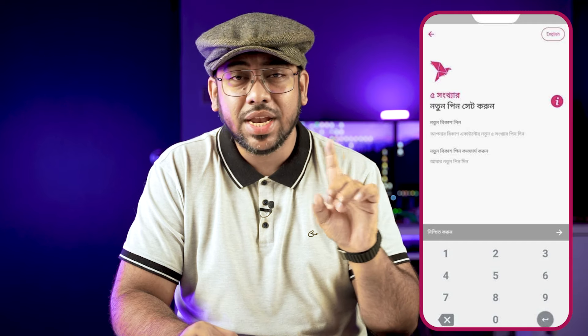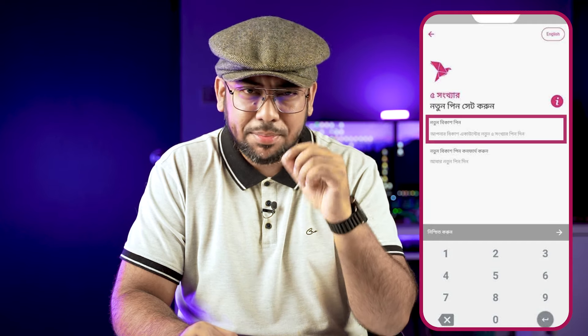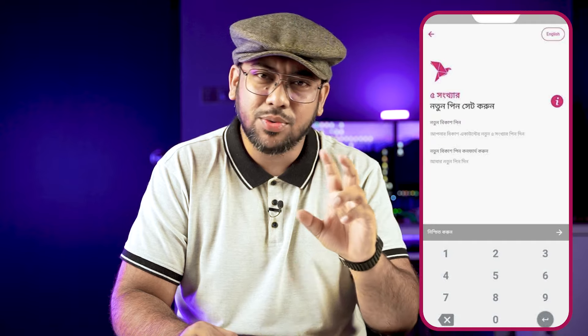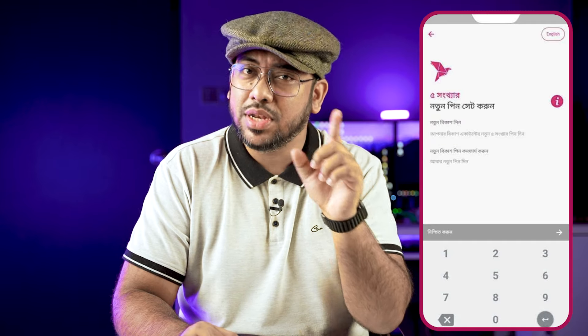Then your account will be in five digits. It can be really easy to complete, then save the account. That's it.